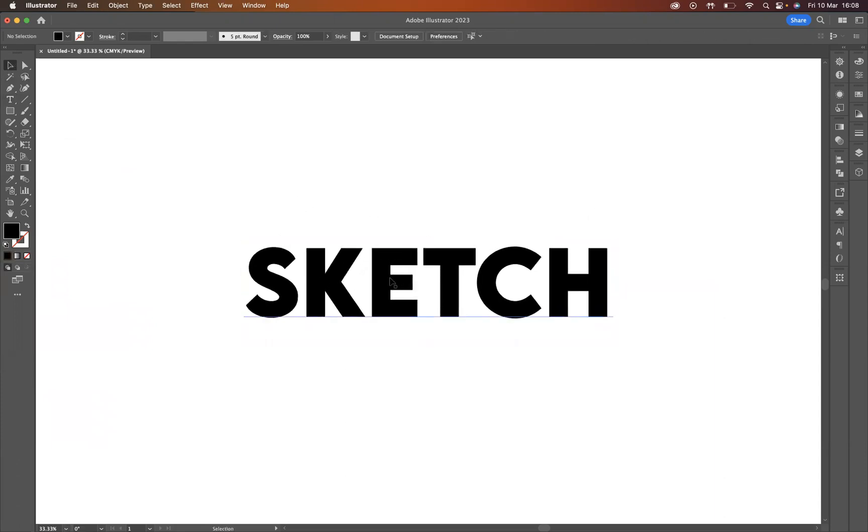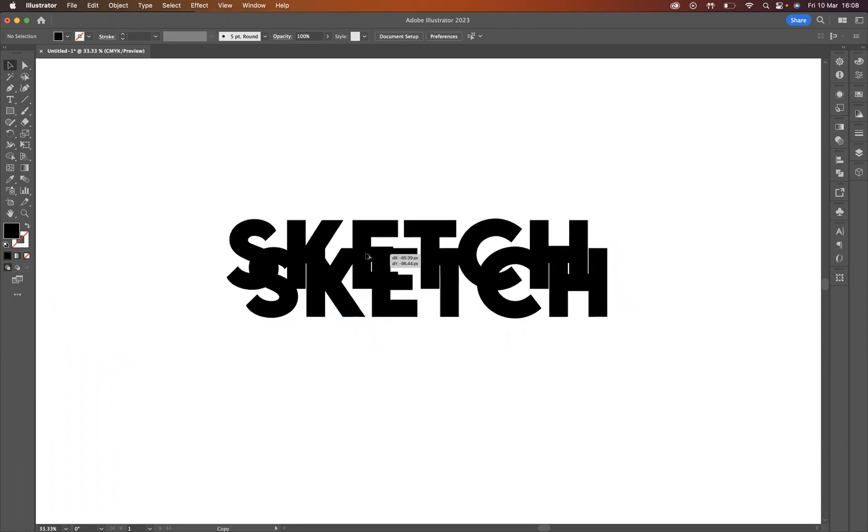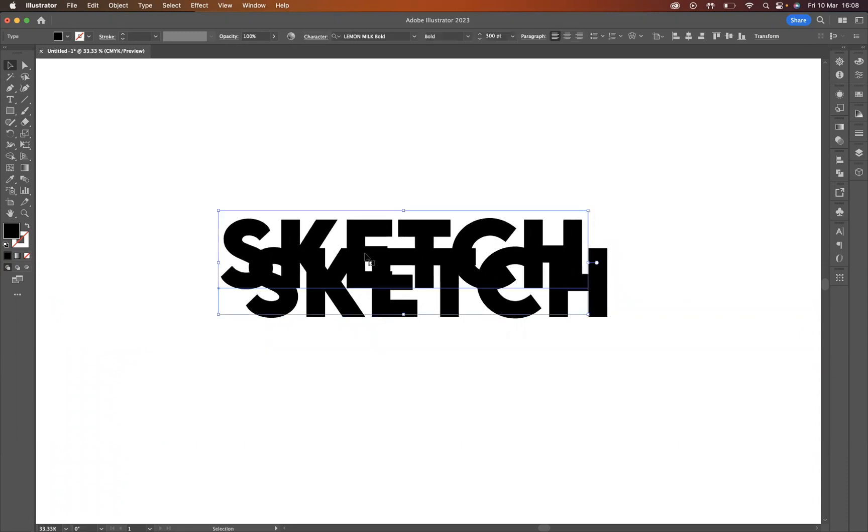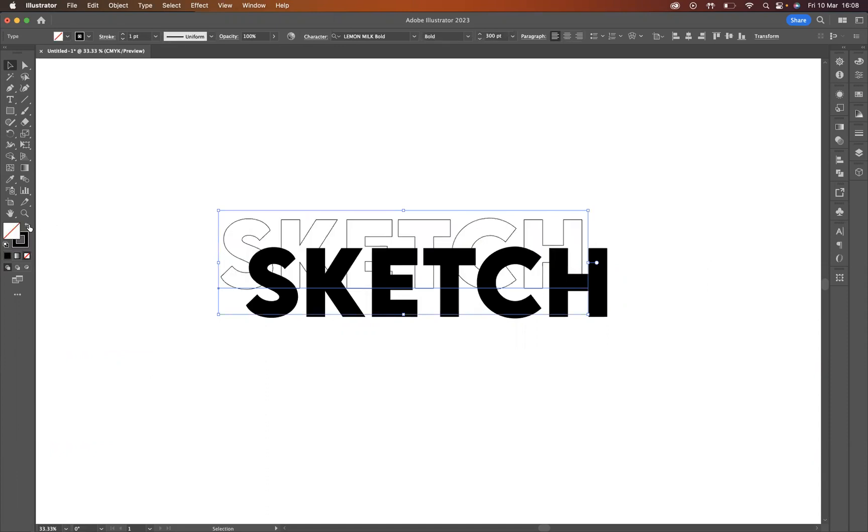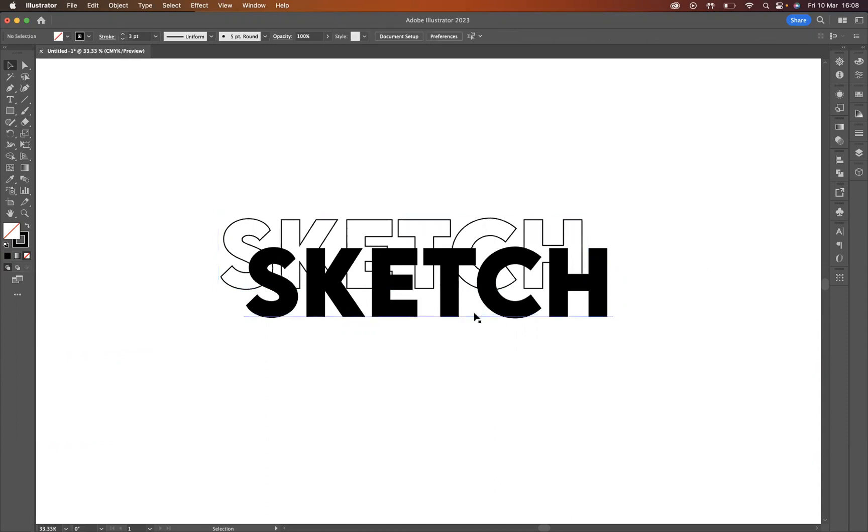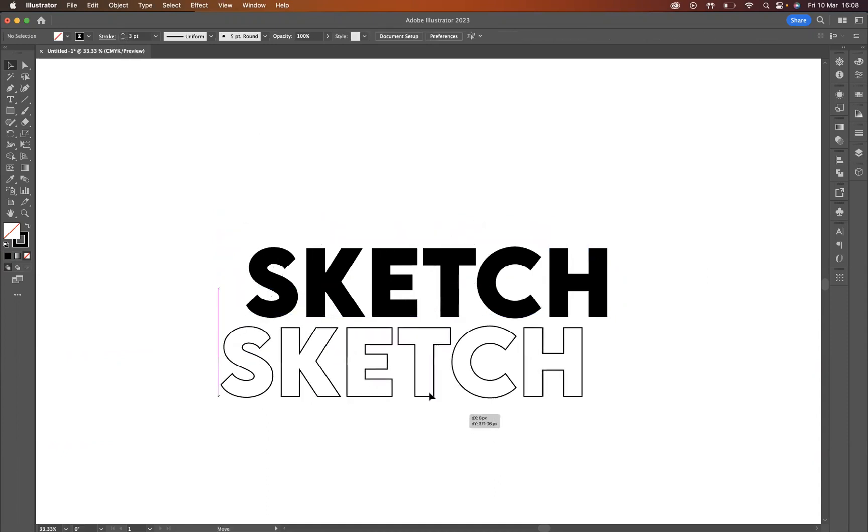What I'm going to do with this actually is now duplicate it. A shortcut to do that is option on a Mac or alt on Windows. Like so, I'm just going to swap the fill and the stroke around, and just increase the size of the stroke to probably around three.